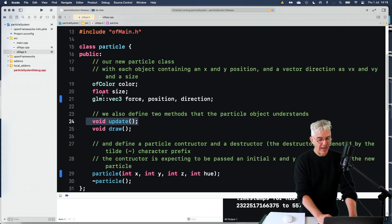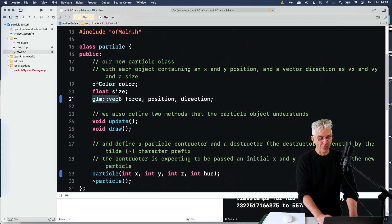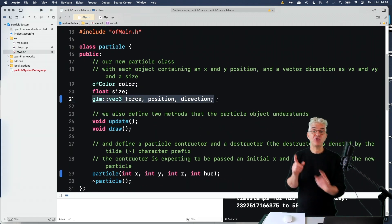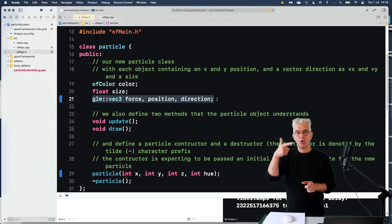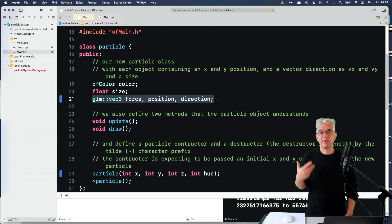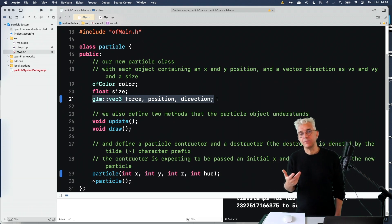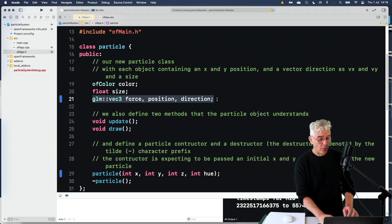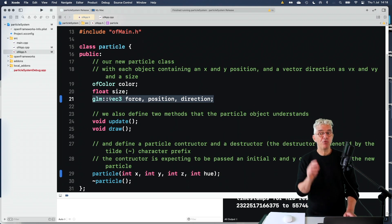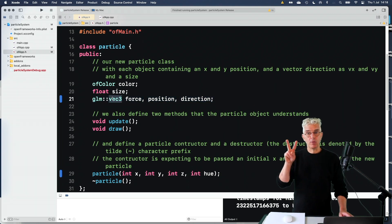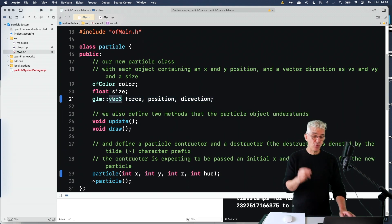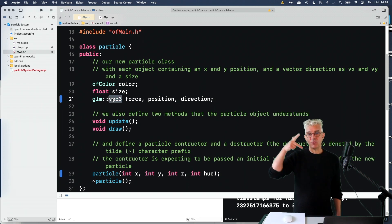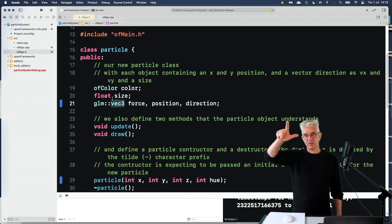So what I did is, rather than having the force, the position, and the direction just being an X and Y, let's add to it, and give it a Z direction. So we moved from having a GLM vector 2 object, so X and Y, to a Vec 3 object, X and Y and Z.